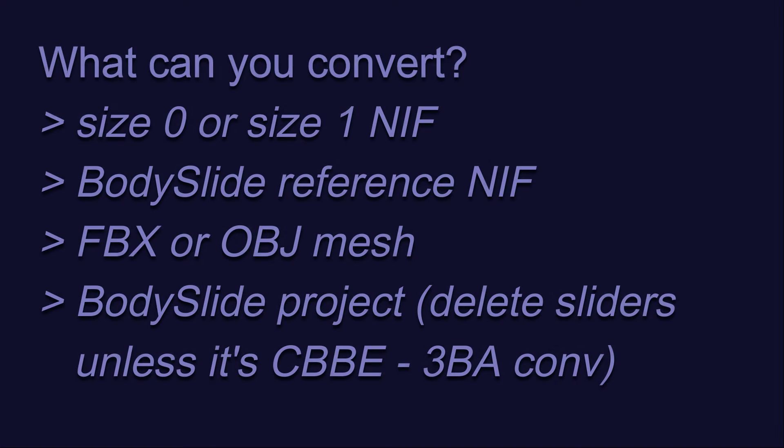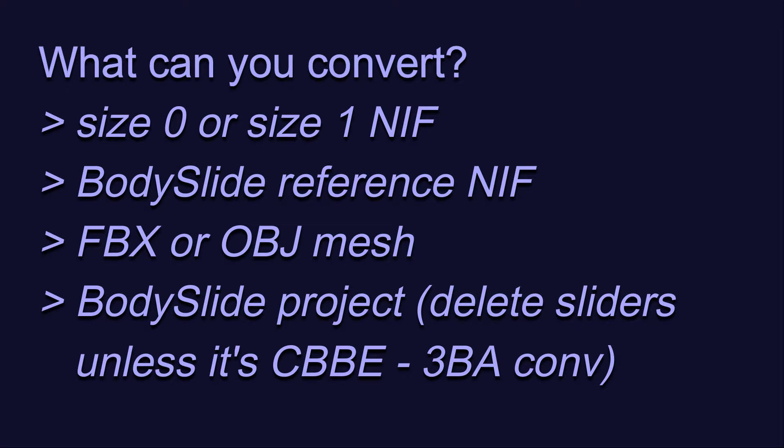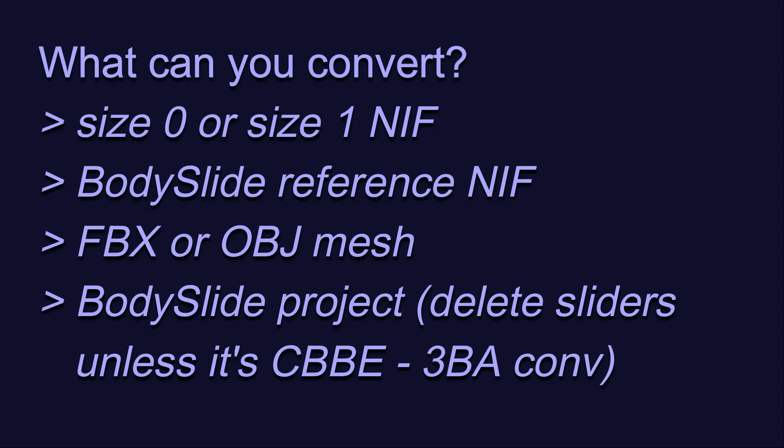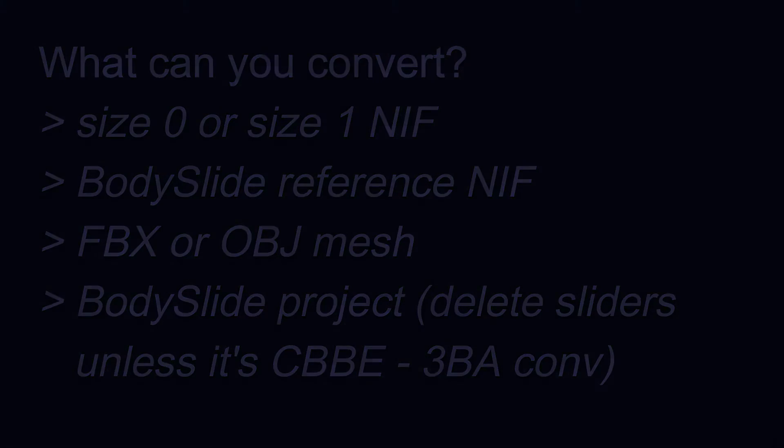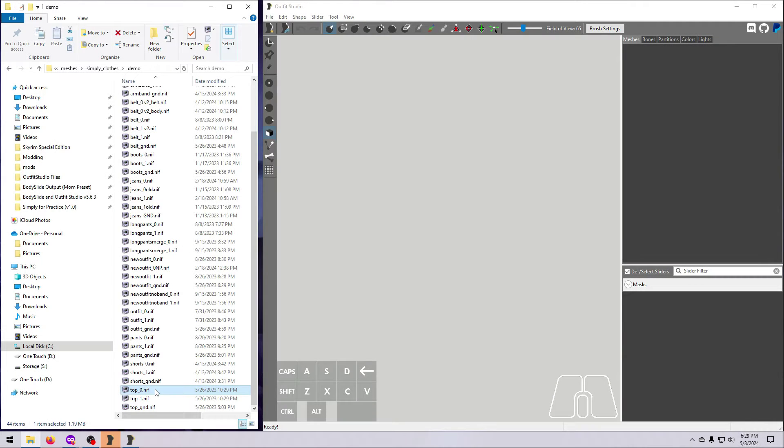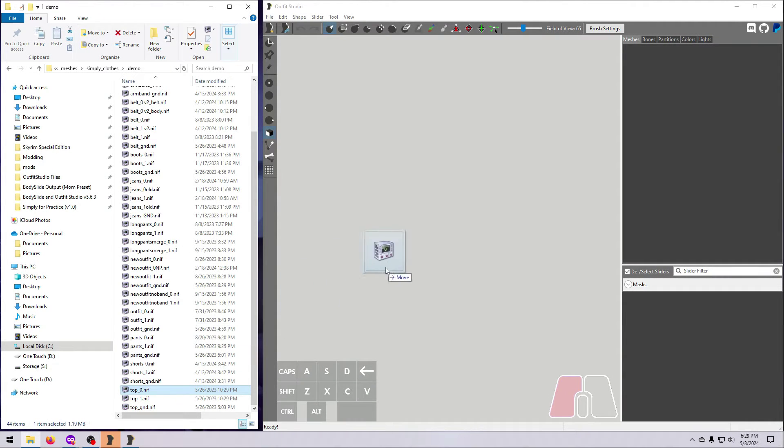First, bring in the outfit that you want to convert. This can be a size 0 NIF, a size 1 NIF, a BodySlide reference NIF from the shape data folder, or even an FBX or OBJ file. For our example, we will use the size 0 version of the demo top.